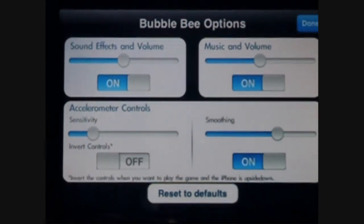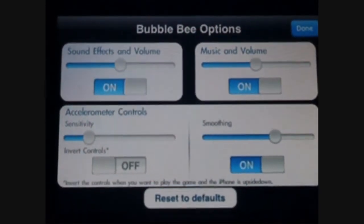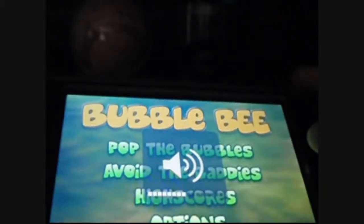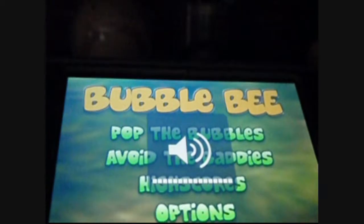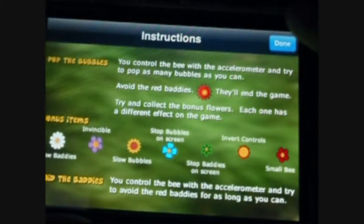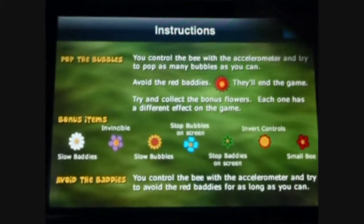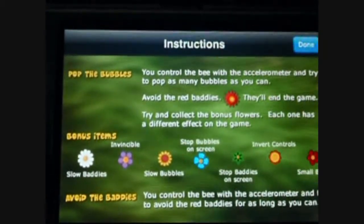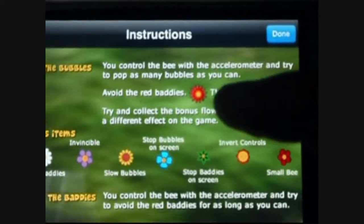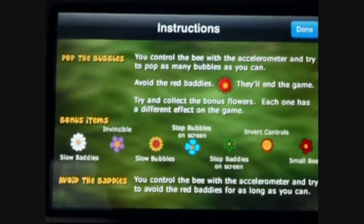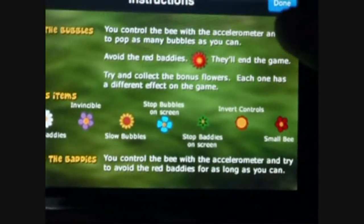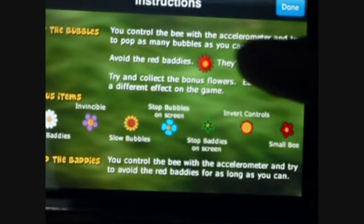You can turn the invert controls on and off, which means that when you want to play the game on the iPhone it's upside down. The music is kind of hard to hear — it's pretty quiet. Over in the information section, it just shows you a little bit about the game. It shows you how to play Pop the Bubbles: you have to control the beat with the accelerometer and try to pop as many bubbles as you can, avoiding those red baddies that will end the game.